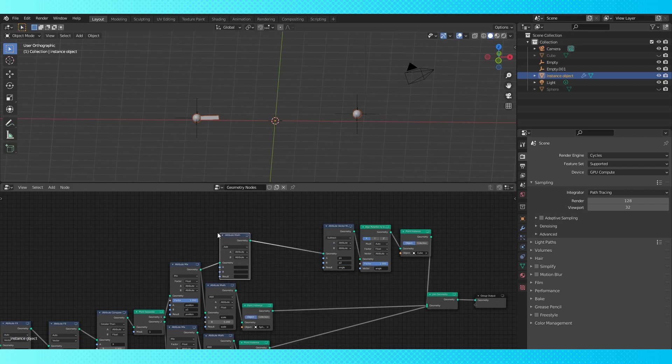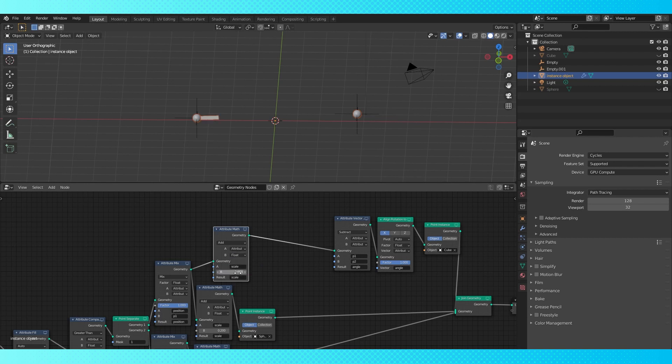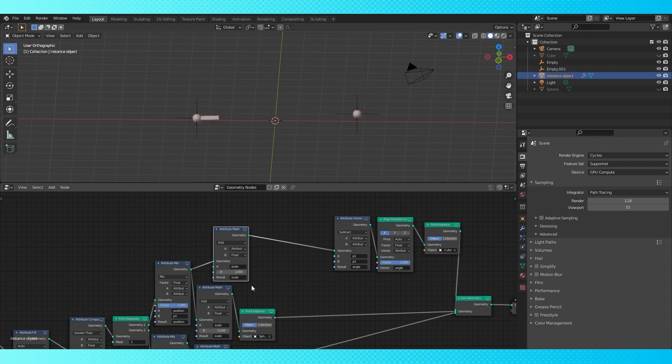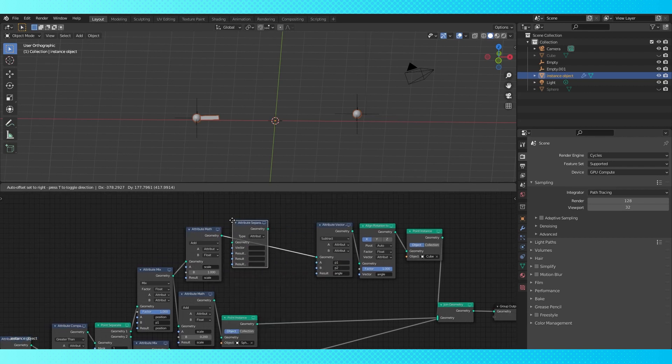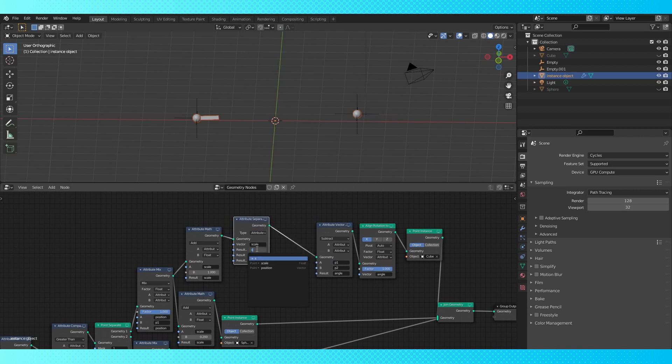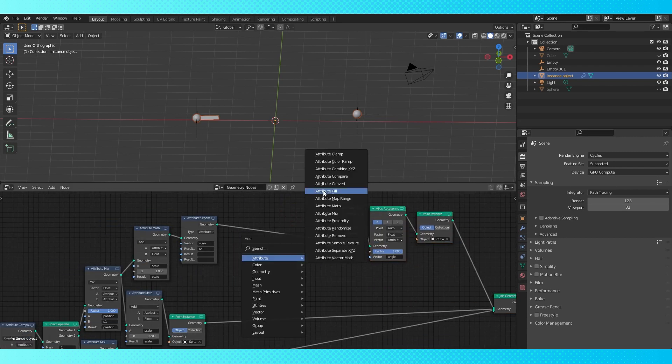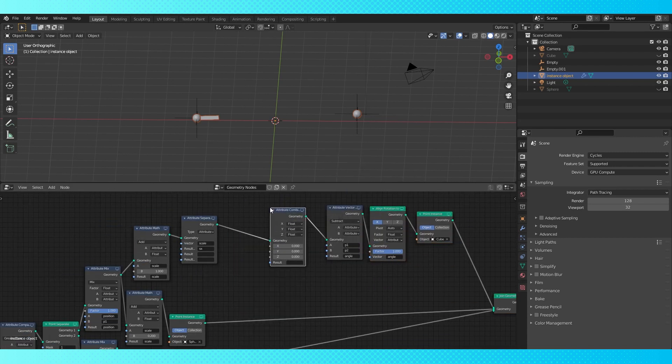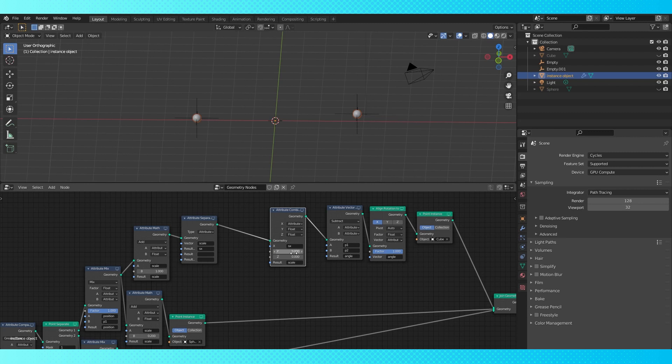Add an attribute math node here. Put scale in the first field and the result. Switch B to float and set scale to 1. This value changes the overall scale, but in this case I only want to change the object's x scale. Add an attribute separate xyz node since we only want to scale the cube on one axis. Put scale in here and name the x scale something. I called it sx for the scale of x. Add an attribute combine xyz node here. Switch the x field to attribute and put sx in there. Put scale in the result and switch the y and z scale to 1.